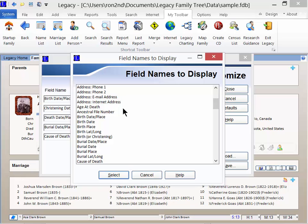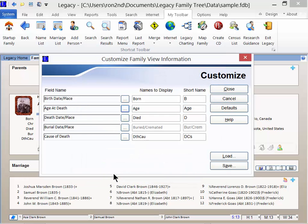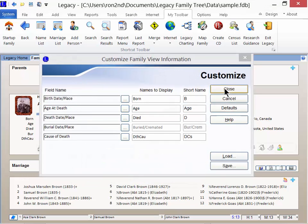From the resulting field names to display, select the new item by highlighting it and clicking Select. Let's choose Age at Death. Now click on Select, and then choose Close.